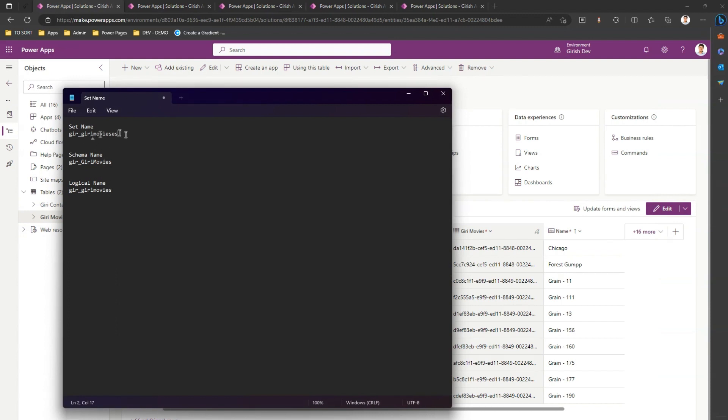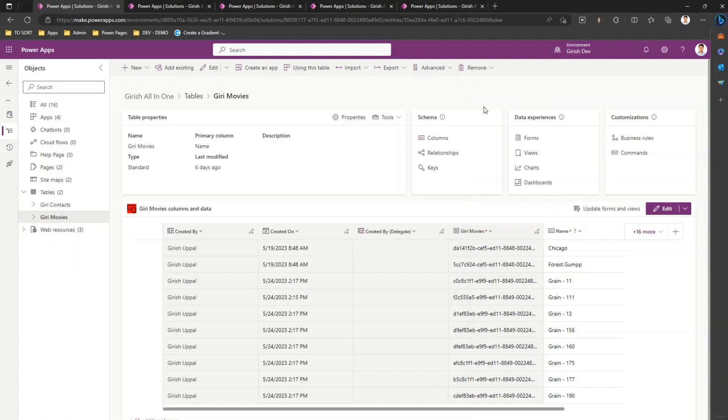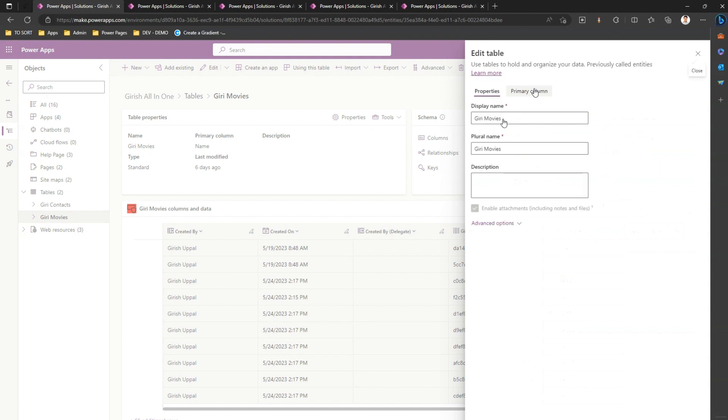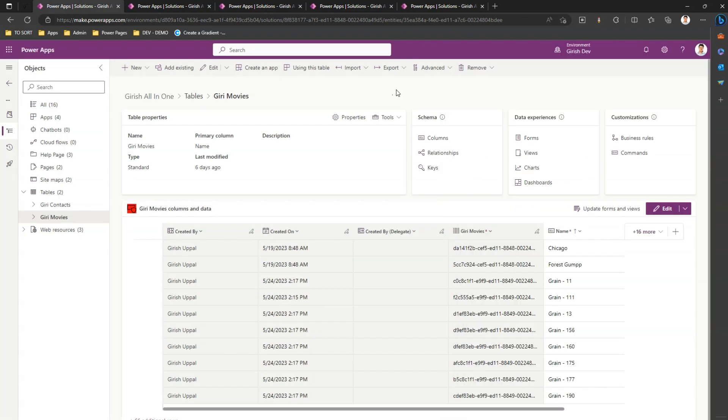Just watch out for the set name, because this set name is different than the plural name. So plural name is not a set name - one thing to remember.